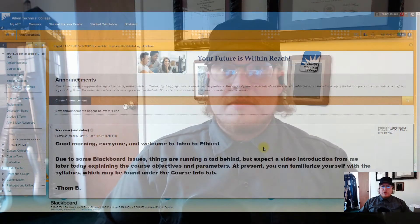Hey everyone and welcome to Introduction to Ethics, Summer 2021 Edition. In this video I'll be going over the course syllabus, explaining the parameters of the course, and going into detail about the assignments and where to find them on Blackboard. Let's start by taking a look at the syllabus.